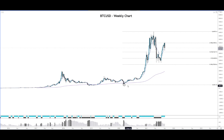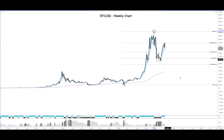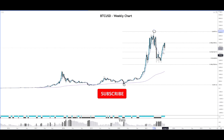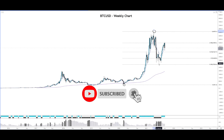We take the lows here of around $4,000, and we saw that the price of Bitcoin since then has moved up to near $64,000 before it rolled over, and we saw some support here around the $29,000 mark.